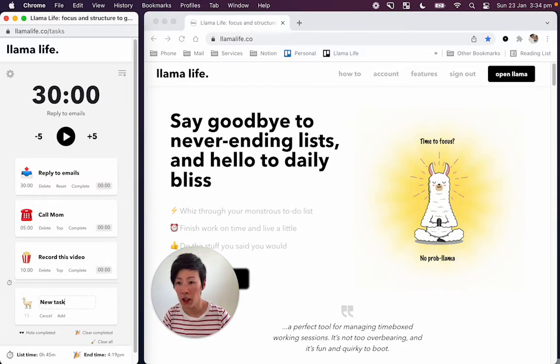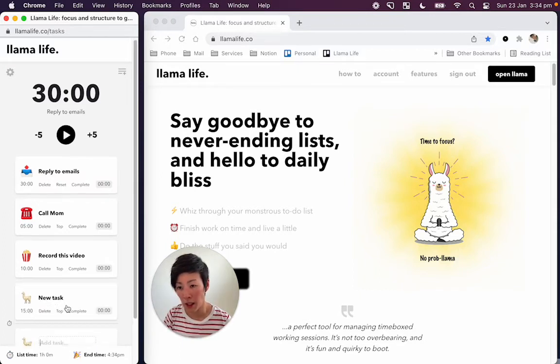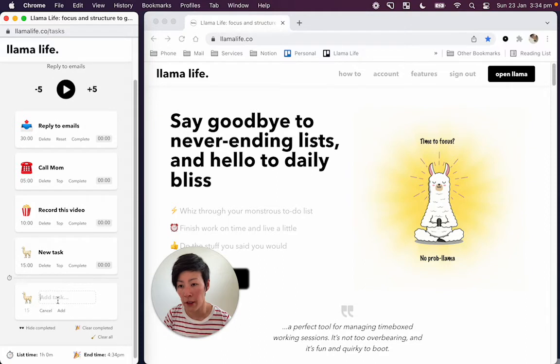So we'll say new task. Hit enter, it's just going to do 15 minutes. And that's going to do that for every single task going forward.